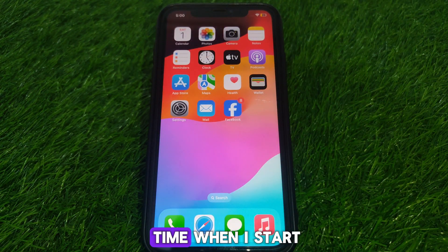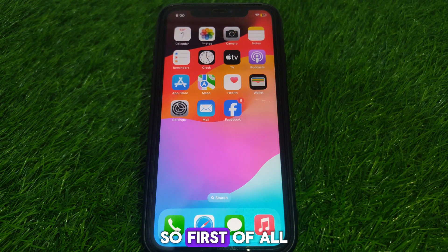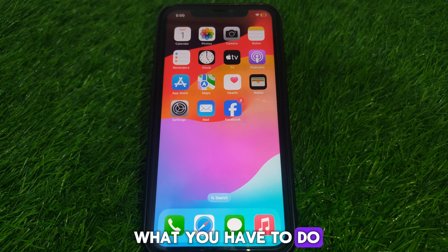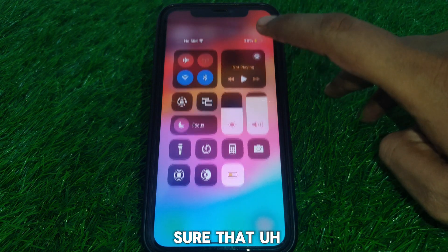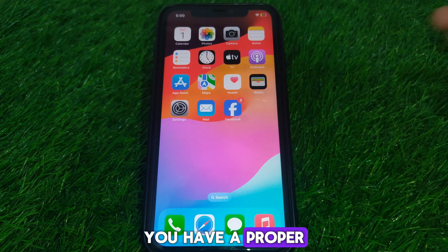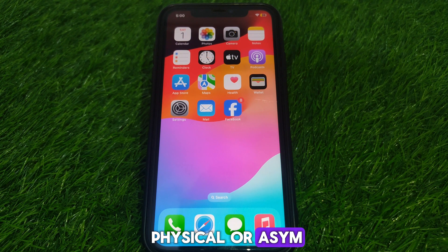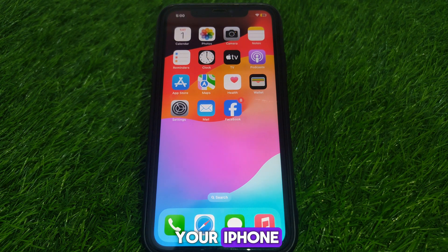First of all, you have to simply make sure that you have a proper physical or eSIM which is working on your iPhone.